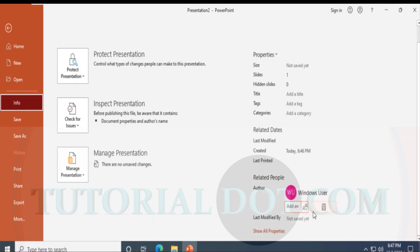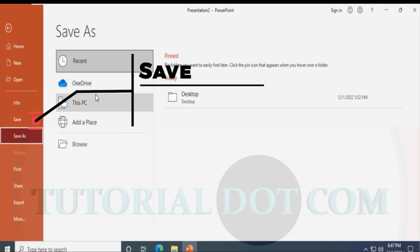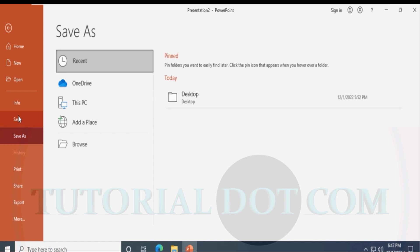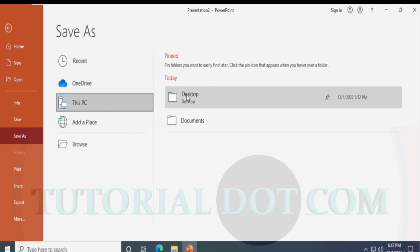When you click on Info, it shows you the properties and related dates for the presentation. You can protect the presentation, inspect it, manage it, and also save the presentation slide from here.